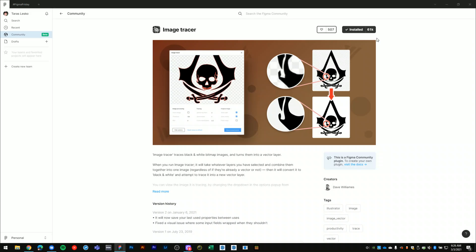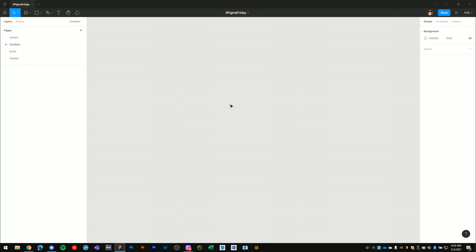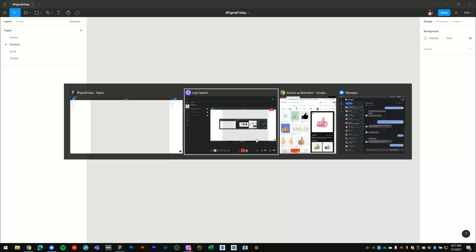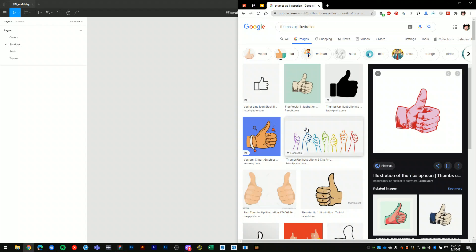But go ahead and get the image tracer plugin installed and now we need to find an illustration to bring into Figma.